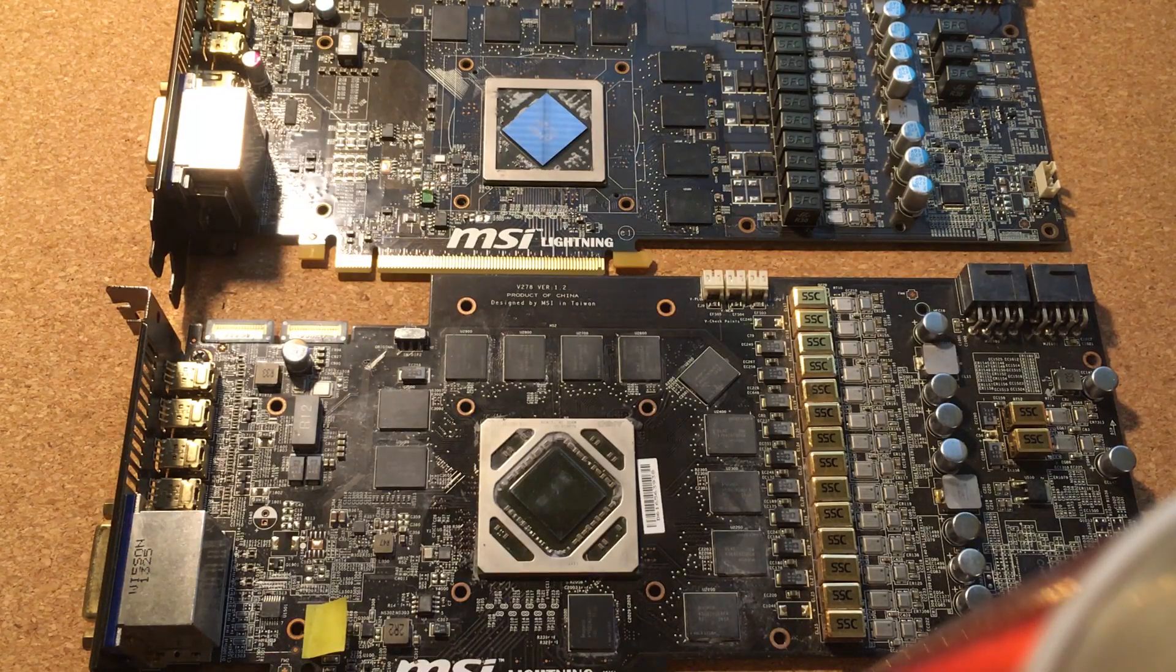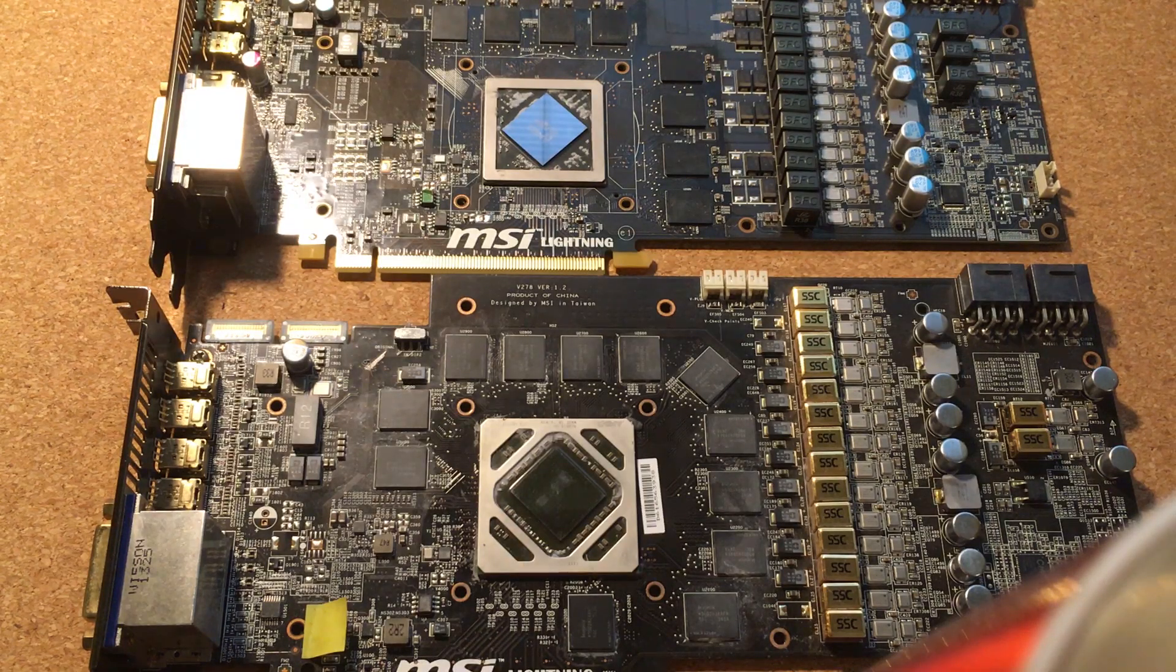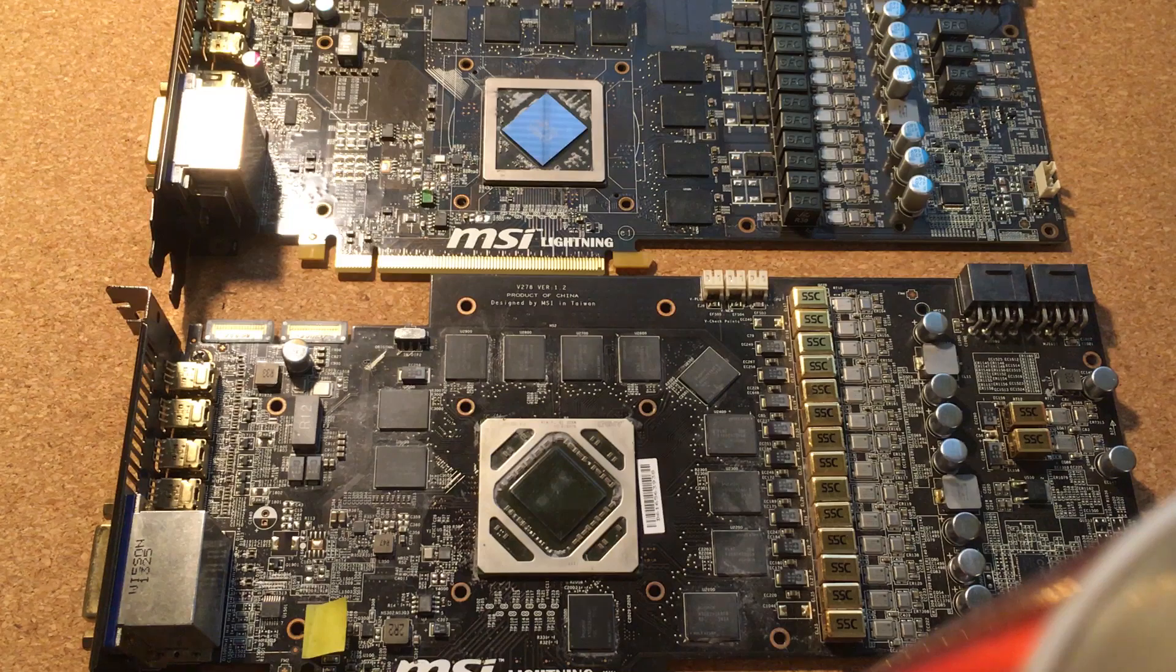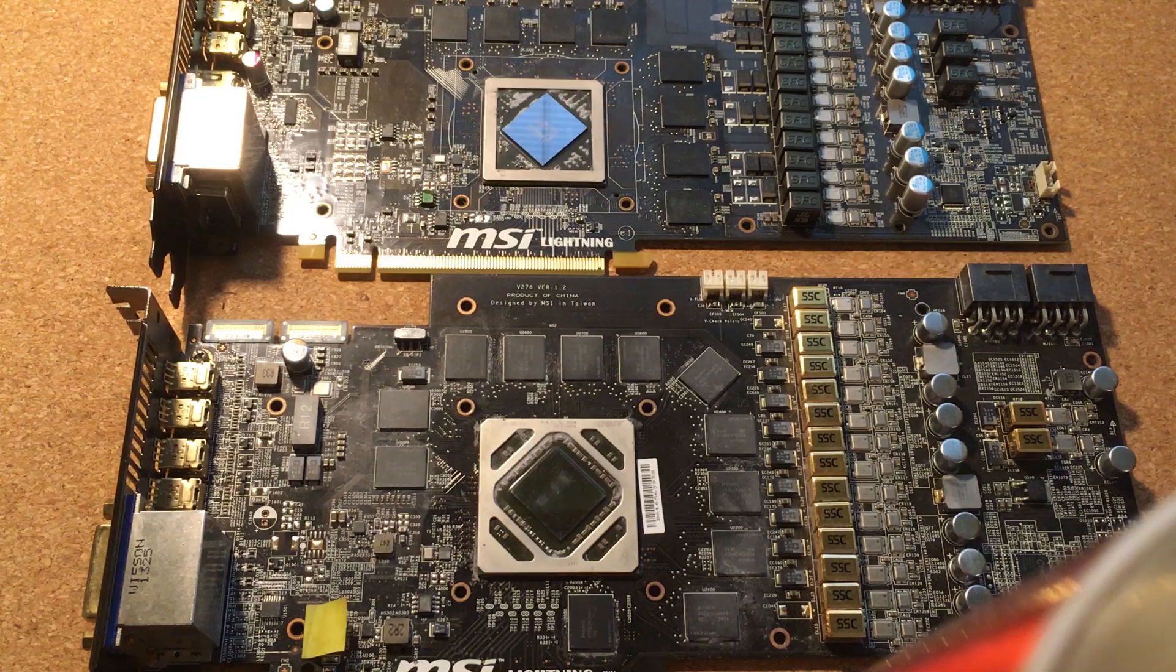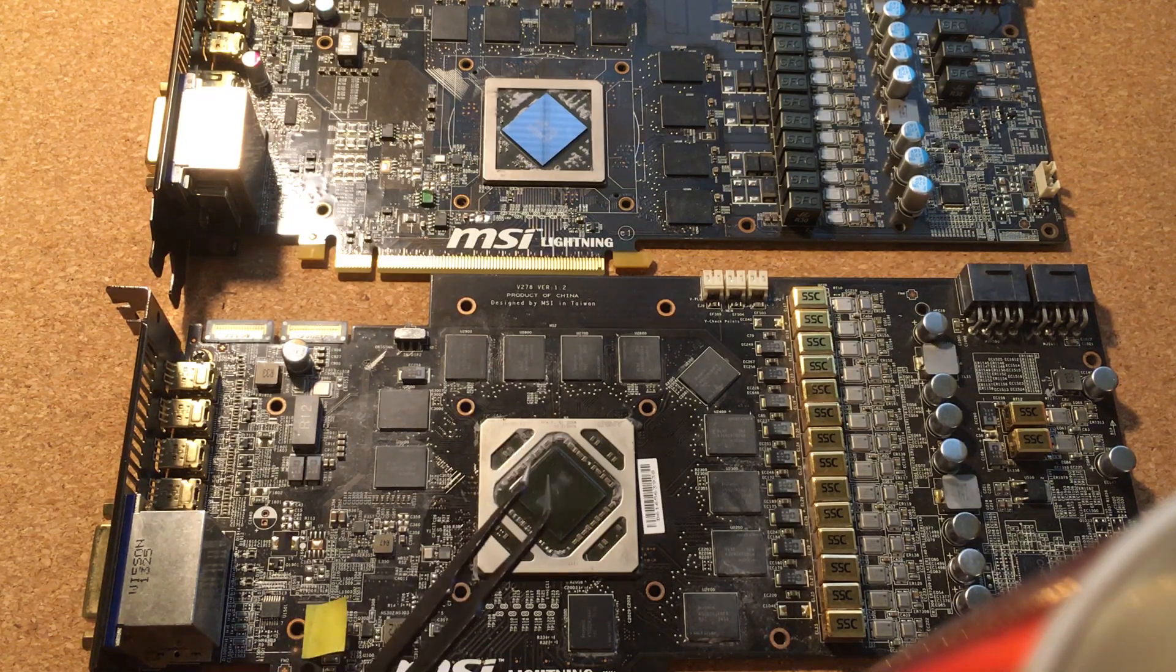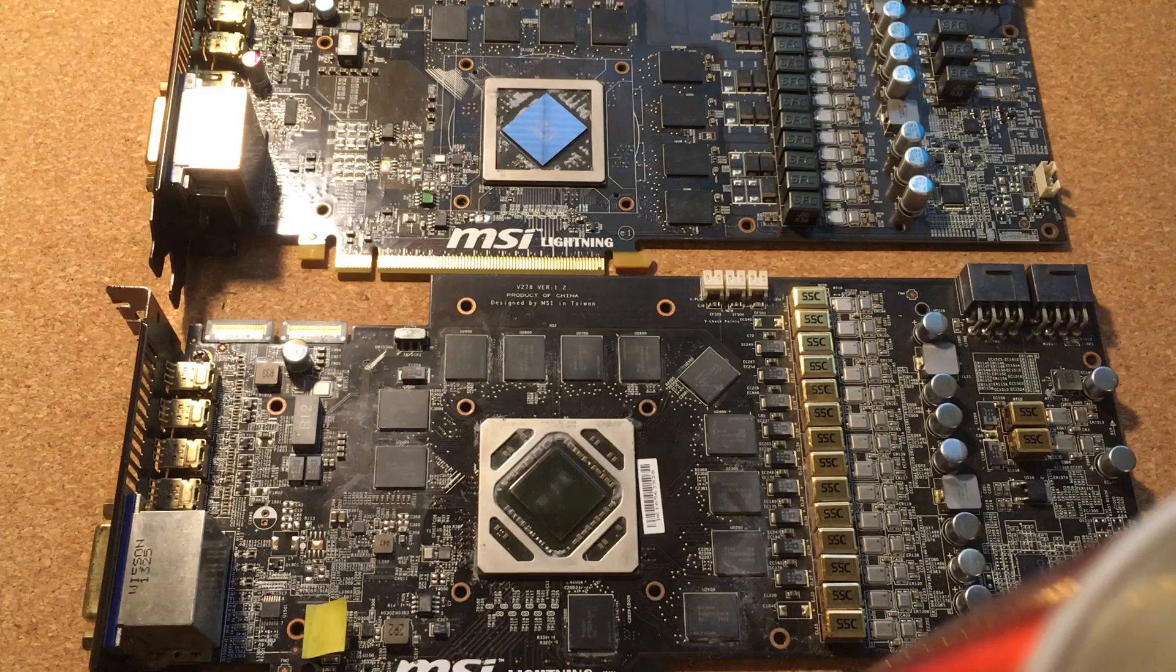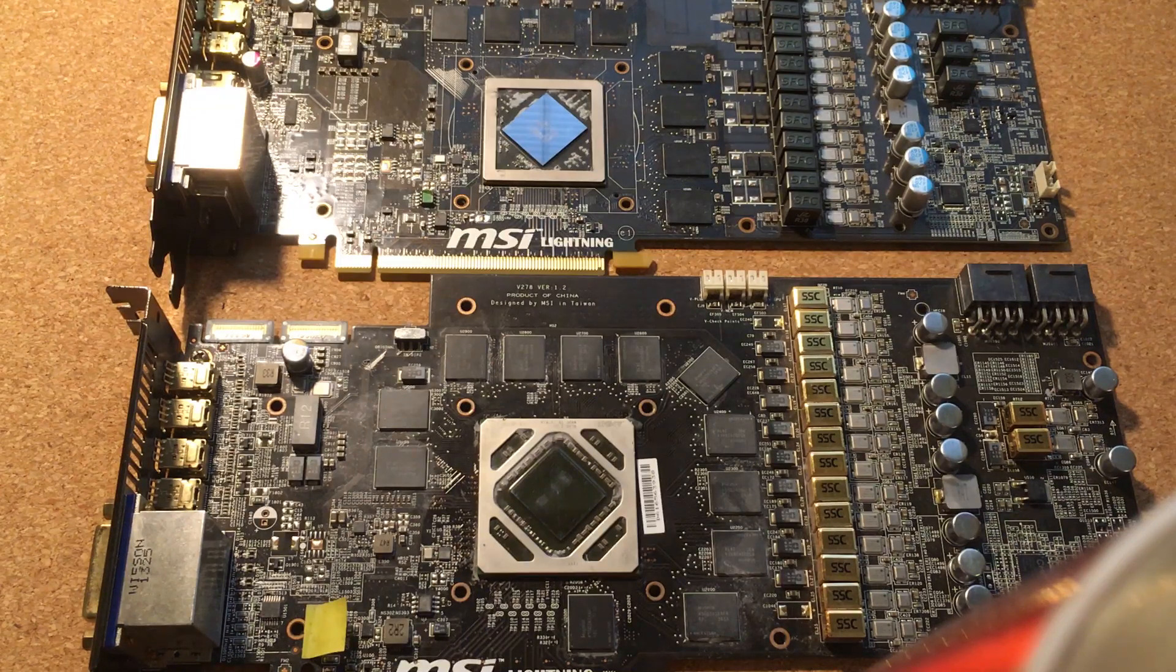Hi! Today I'm going to be trying to diagnose faulting memory chips on AMD video cards. These are 7970 Lightning and 6970 Lightning.